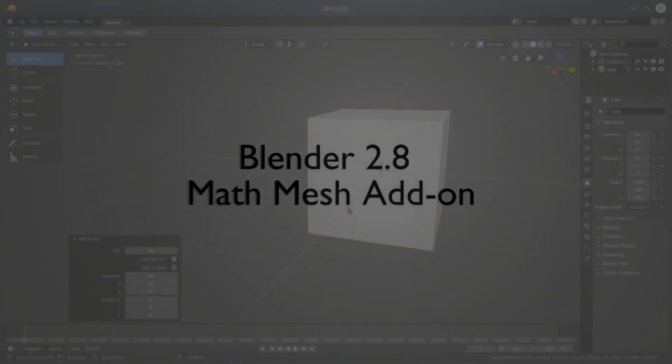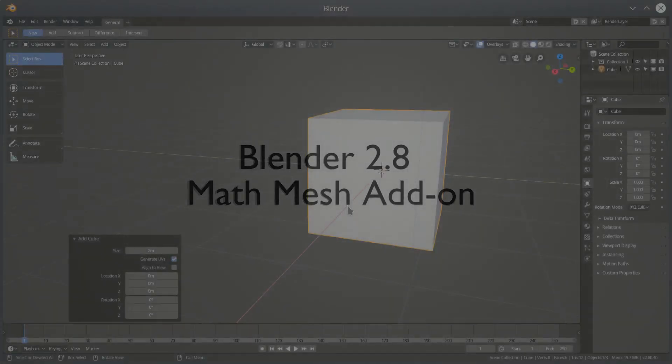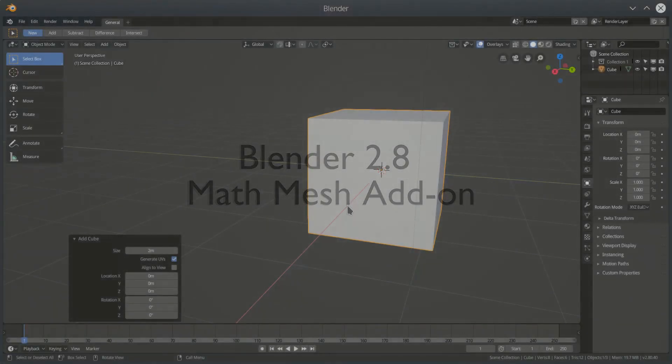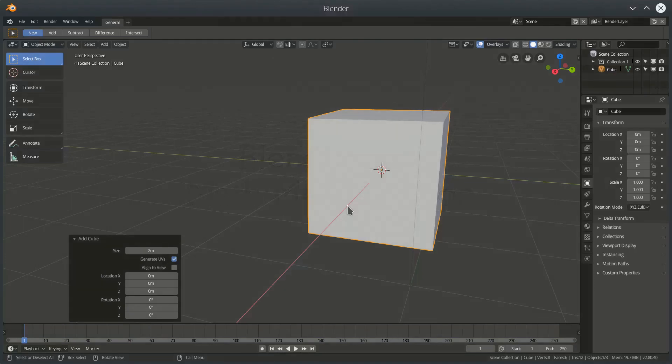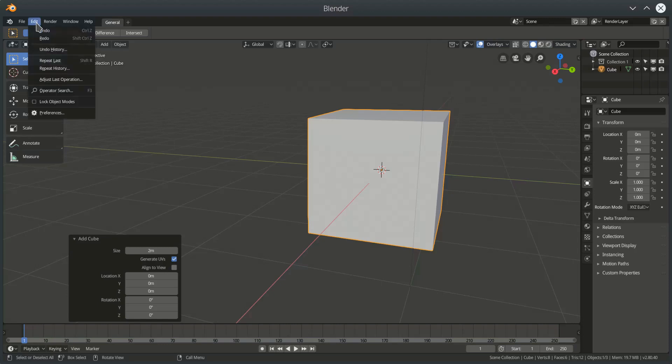Hello and welcome to this quick video tutorial on how to use the MathMesh add-on for Blender 2.8. I'll just quickly cover how to install the add-on.